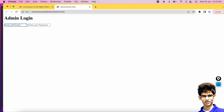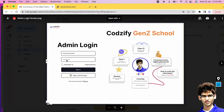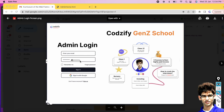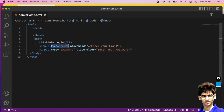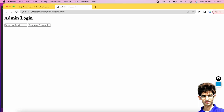If you add a password in the email field it is visible, but passwords should be hidden. To fix this, use input type='password' instead of type='text'. Type='text' creates a plain text field and type='password' creates a password field. Now if you type, the password appears in encrypted dot format.